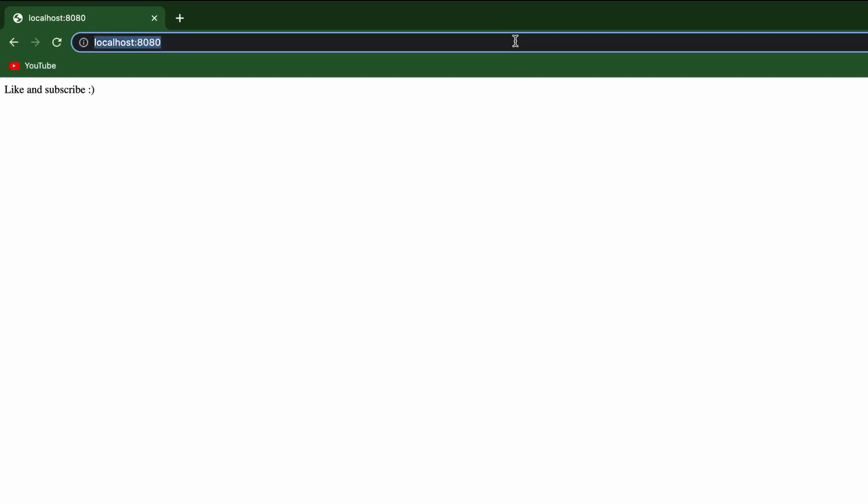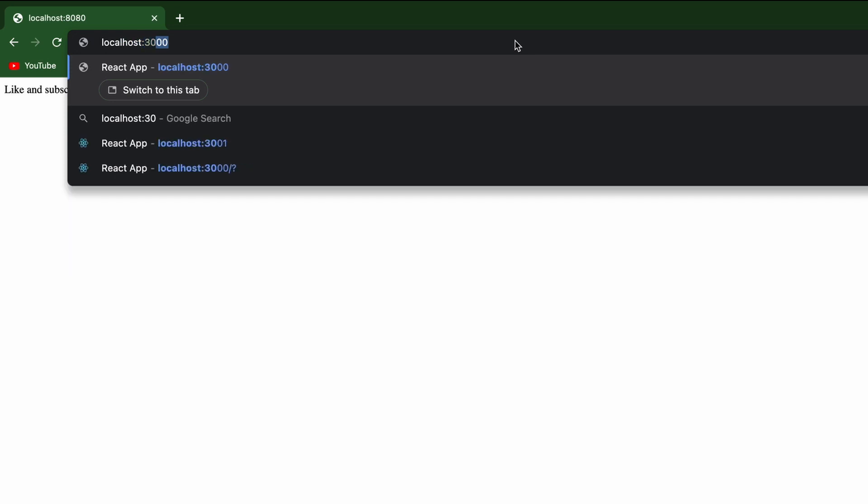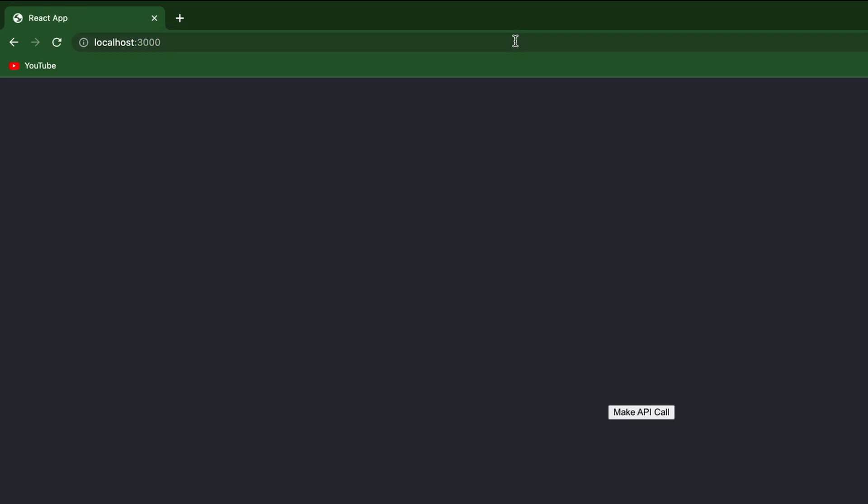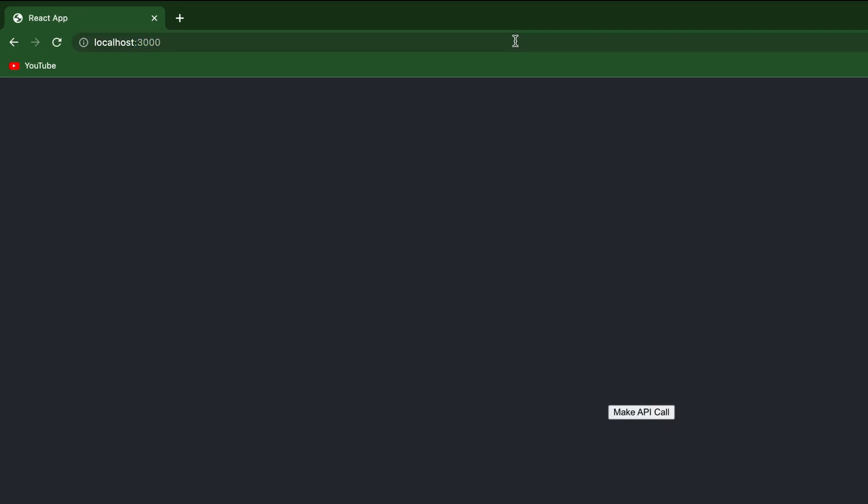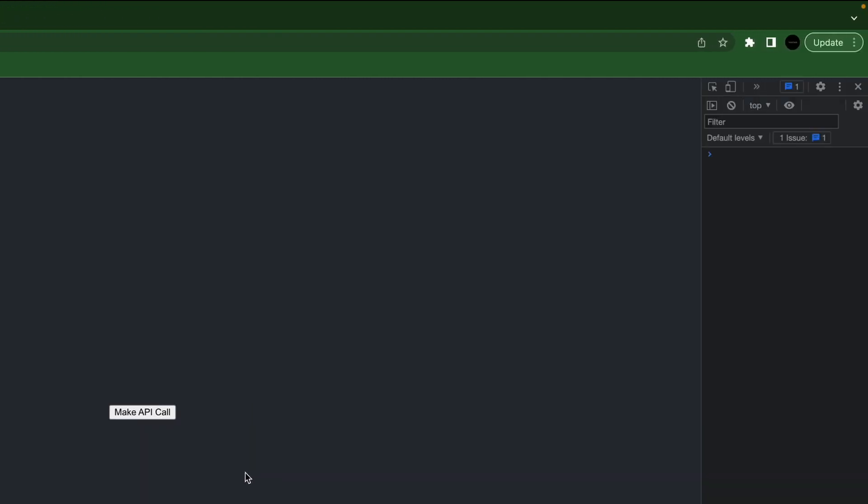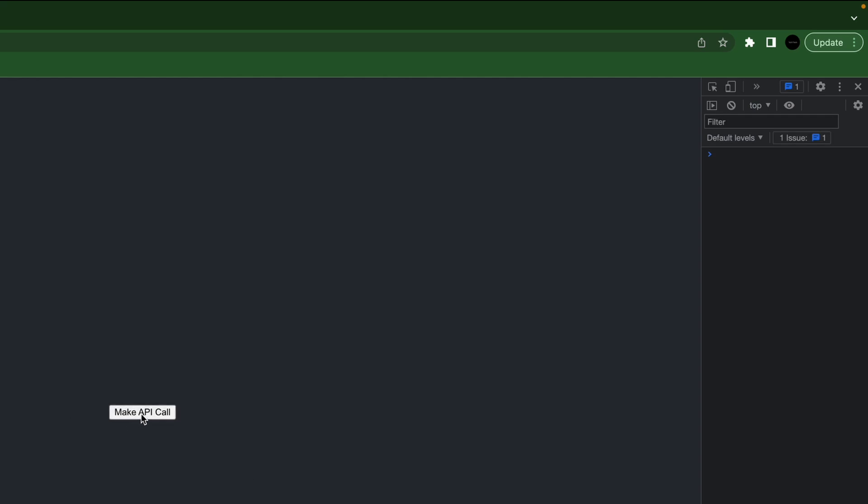So now if we go to localhost 3000, our front end, we see our button for make API call. Open up the console with option command J. Now click this make API call.